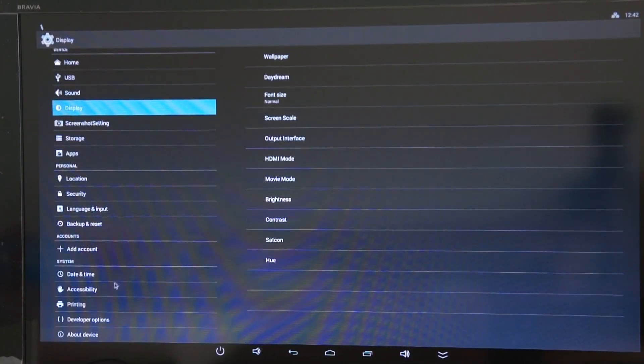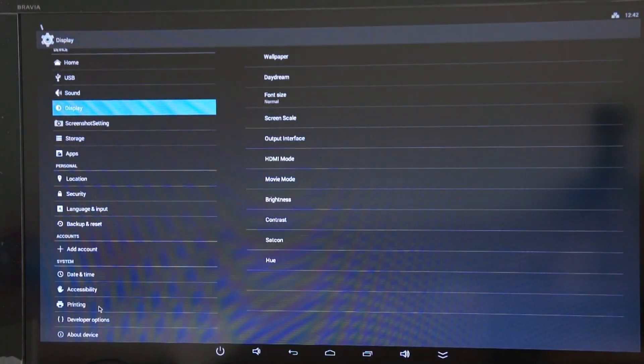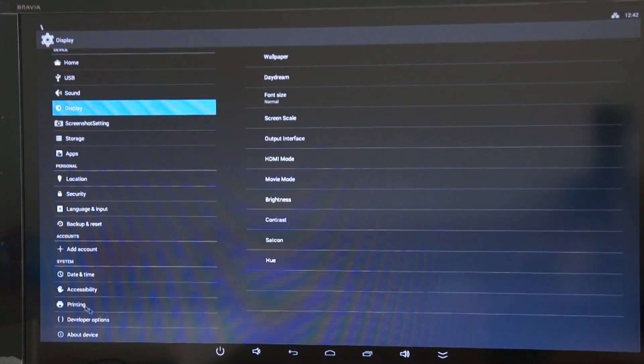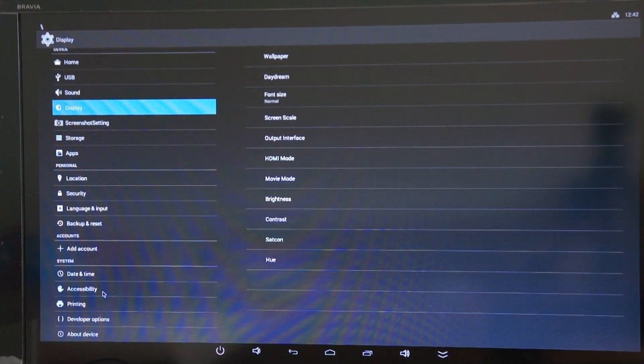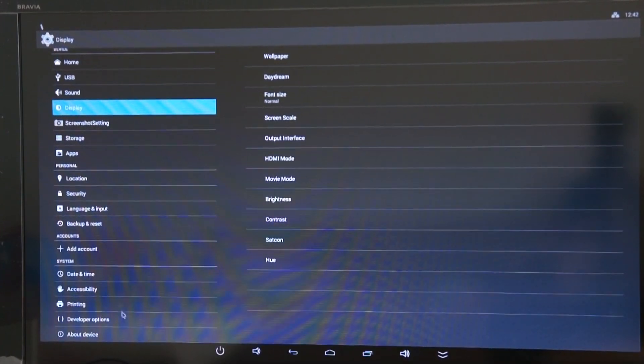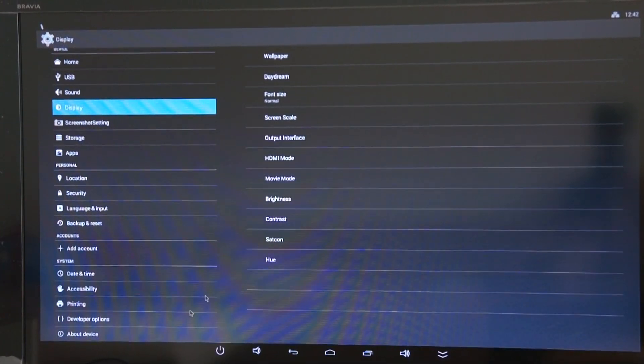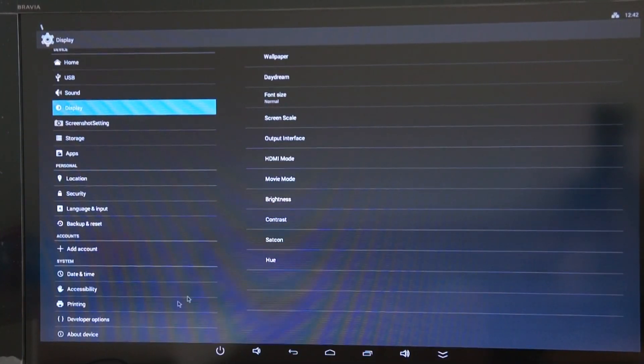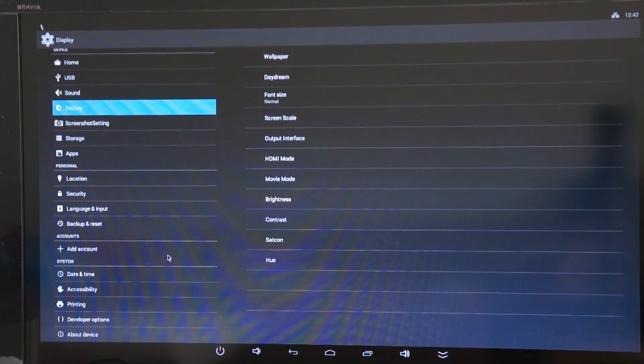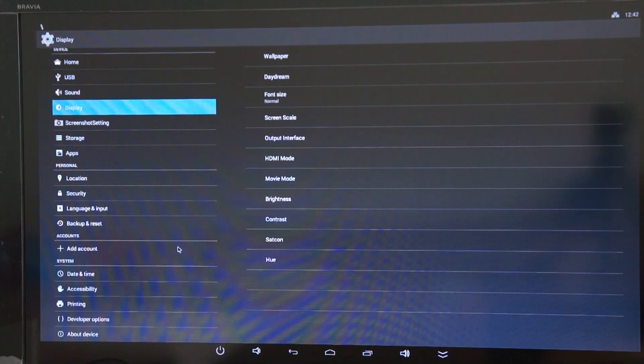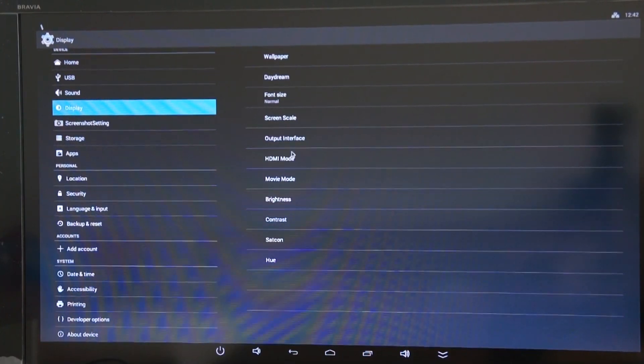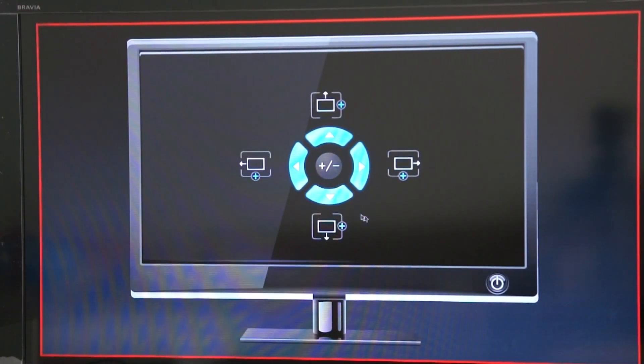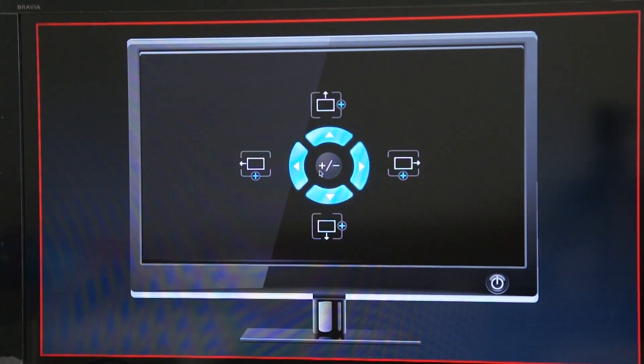There we go. There's also a printing facility on this. This is KitKat. I haven't seen printing on any other versions of Android before. Screen scale. So we can adjust where the edges are.